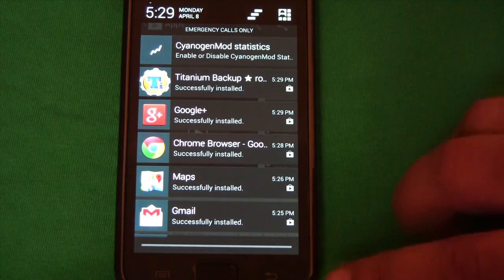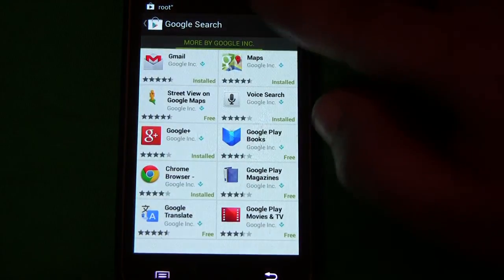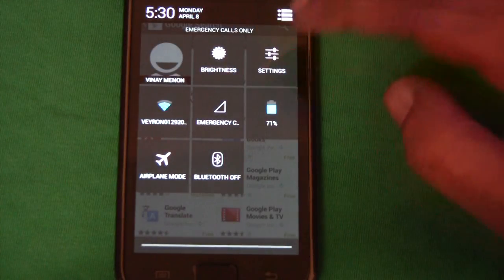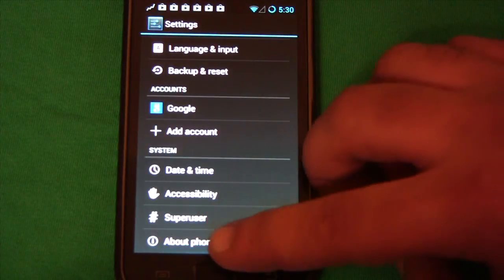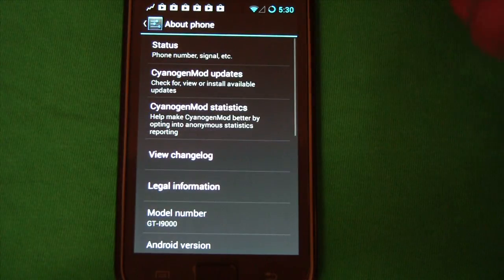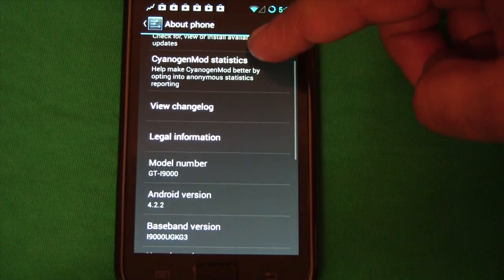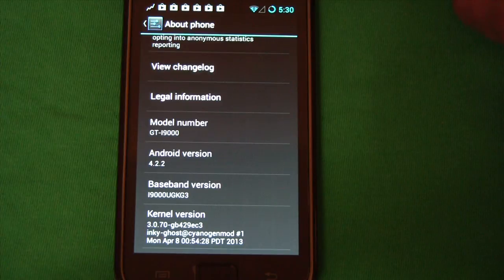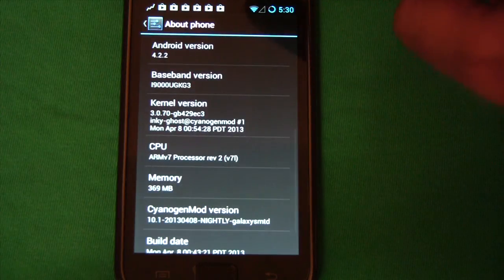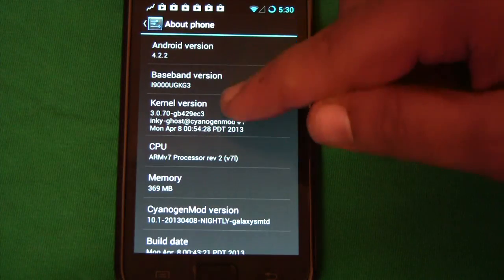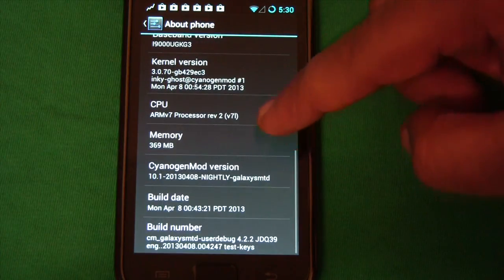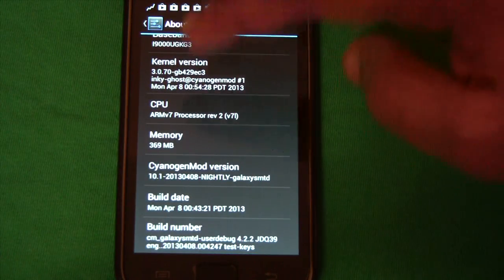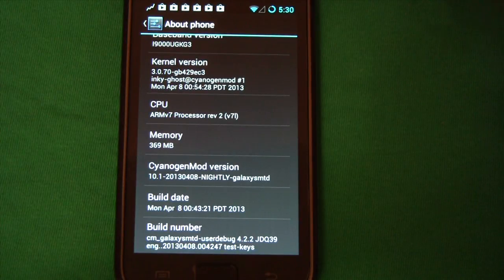Okay so now let's take a look at our about screen. About phone. Now we have 4.2.2 with a kernel that was built this morning. And we have CyanogenMod version 10.1.